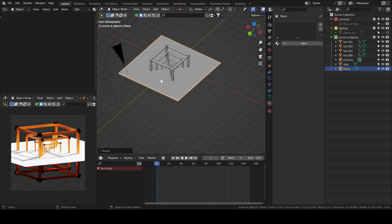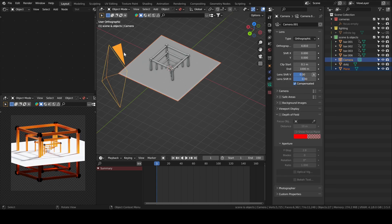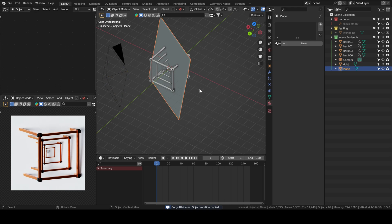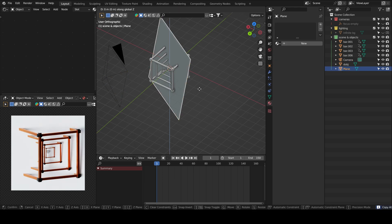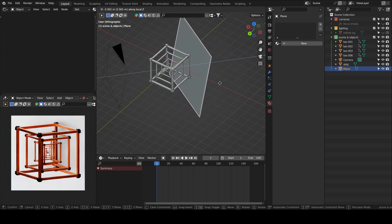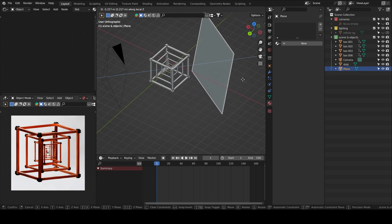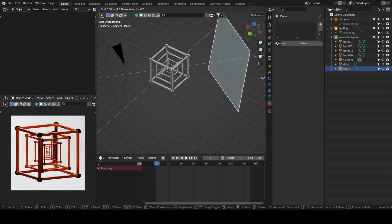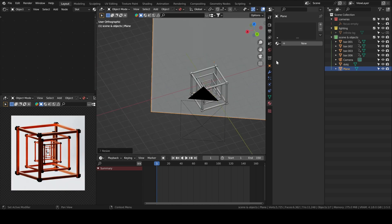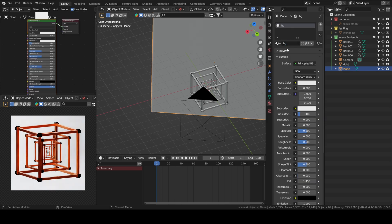Now we'll add a background — we'll add a plane. With it selected, we will then select the camera, Ctrl C to copy rotation, press G and then double Z to move it along the local Z axis. Scale it up and we'll add a material for the background with a roughness of 1.